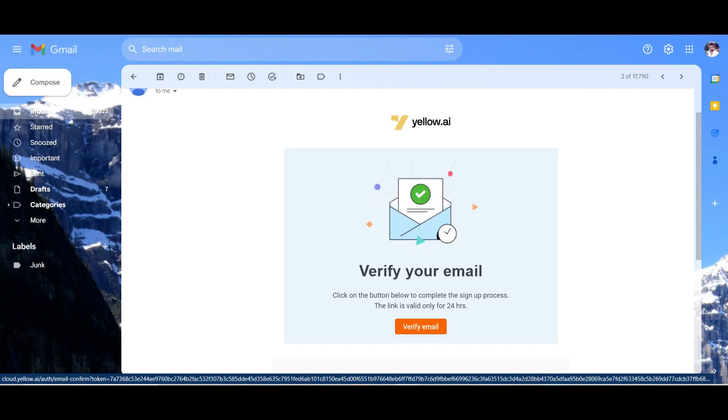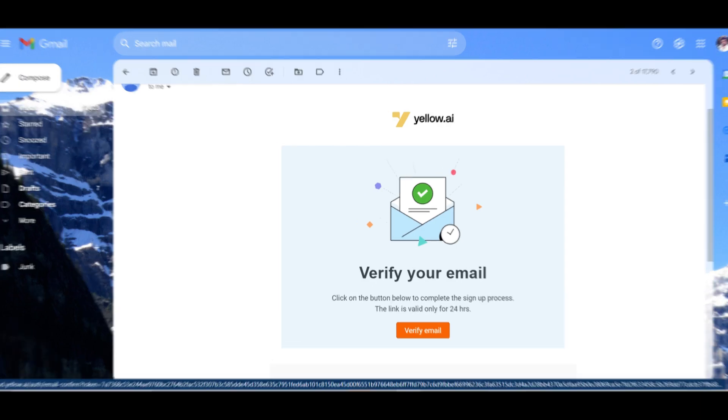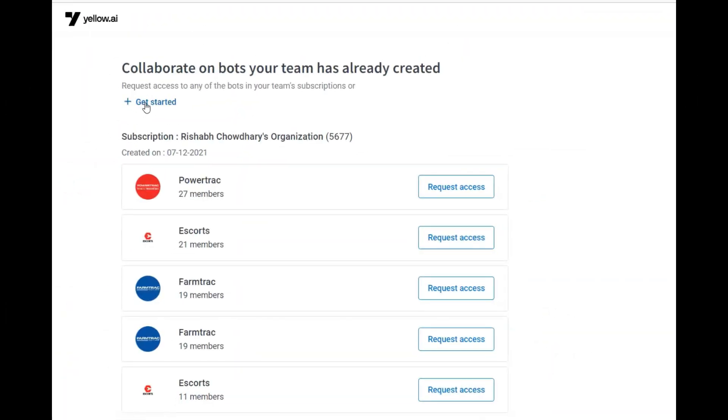Now you can enter your mail ID and password to sign into your account. Once you have signed in, onboarding steps will help you to create a bot as you have signed in for the first time.